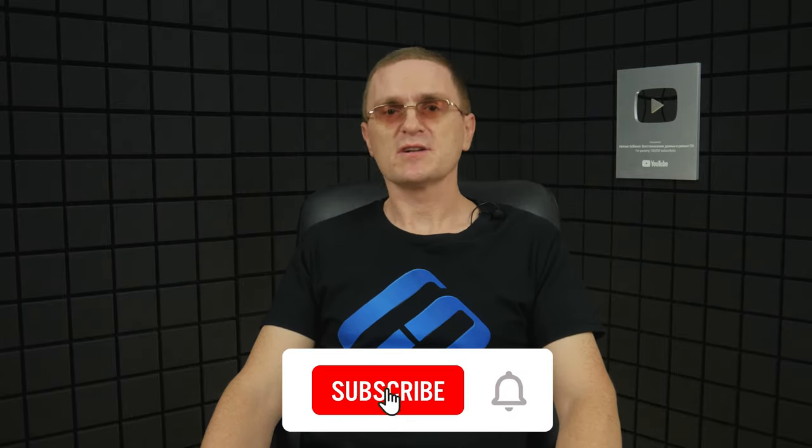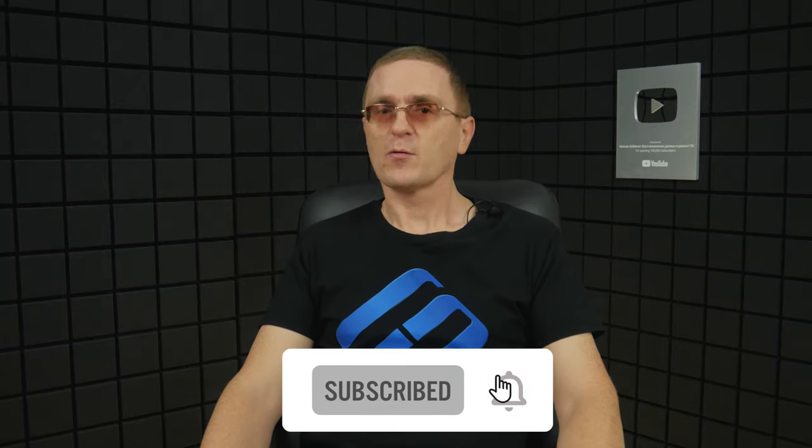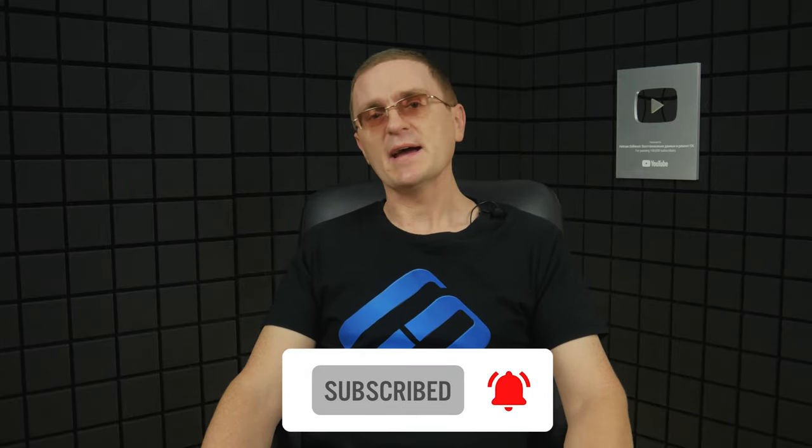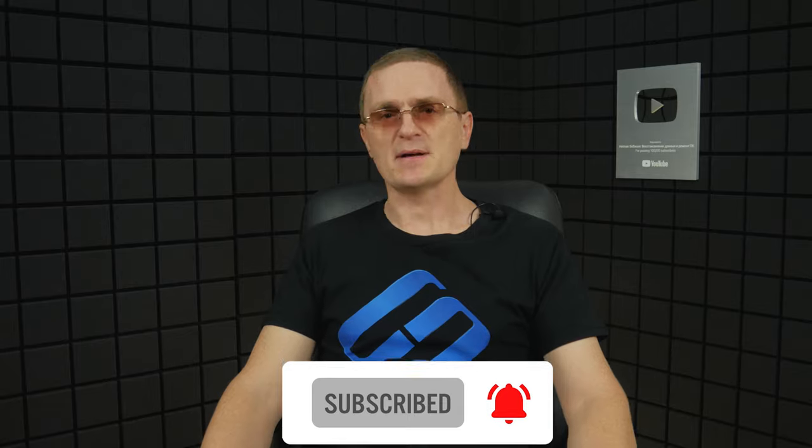If you liked this video, click the like button below and subscribe to our channel to see more. We'll be glad to answer any questions in comments. Thank you for watching and good luck!